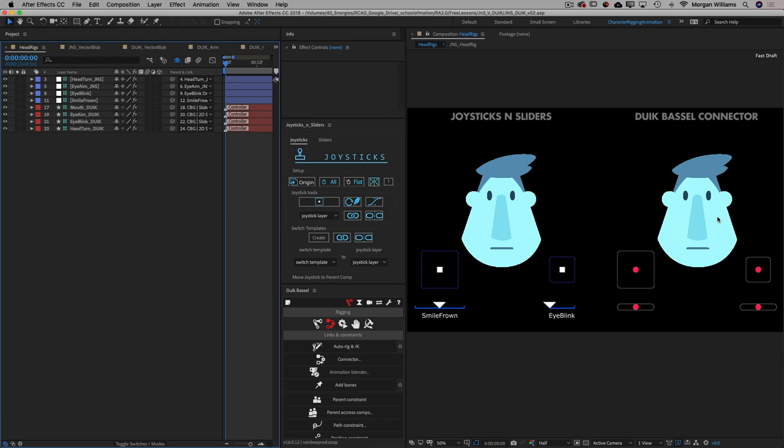Both Joysticks and Sliders and Duik Basel's connector tool essentially allow you to take keyframed animation from one or more layers and connect it to a simple controller system, simplifying all kinds of rigging situations. Duik Basel's connector comes as part of the entire Duik Basel rigging and animation system, which is a complete and comprehensive rigging and animation toolset. Joysticks and Sliders is just a self-contained tool that creates the joysticks and sliders and connects animation to them.